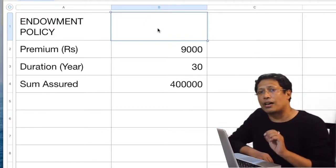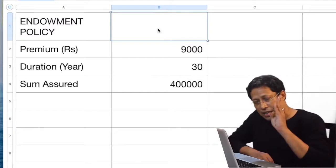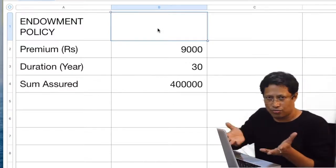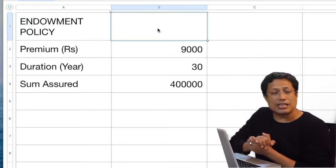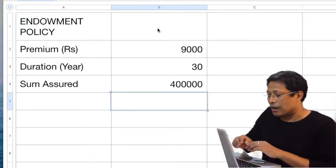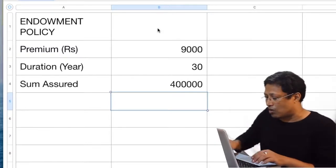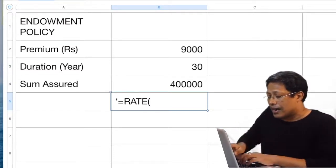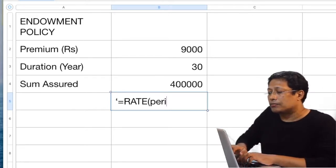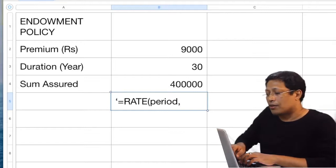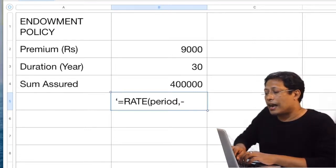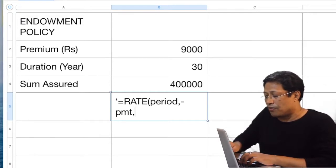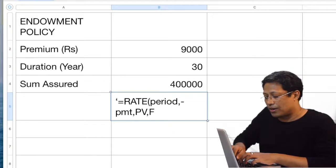To find out the return in this particular investment proposal, there is a formula, and all these formulas are available in spreadsheets — be it Excel, Google Sheets, or Numbers on a Mac. The formula is RATE. So: RATE, then period, then comma, then minus PMT (I'll describe what PMT is), then PV, comma, FV. This is the formula.